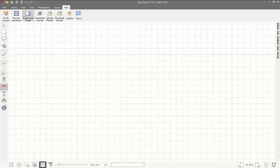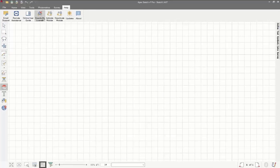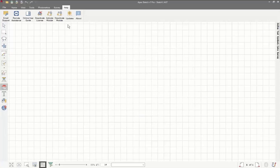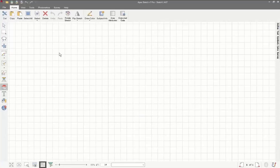Under the help tab, this is where you can come to activate modules and deactivate licenses. So if you're moving a license from one computer to another, you can easily come in, deactivate it off one, install and register on the other without having to call us. This is also where you can see what version you're on, get updates, and the main tab we'll focus on today will be the home tab.